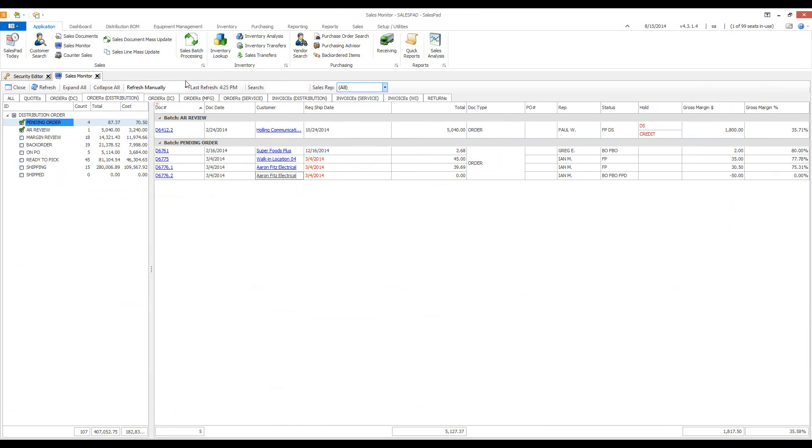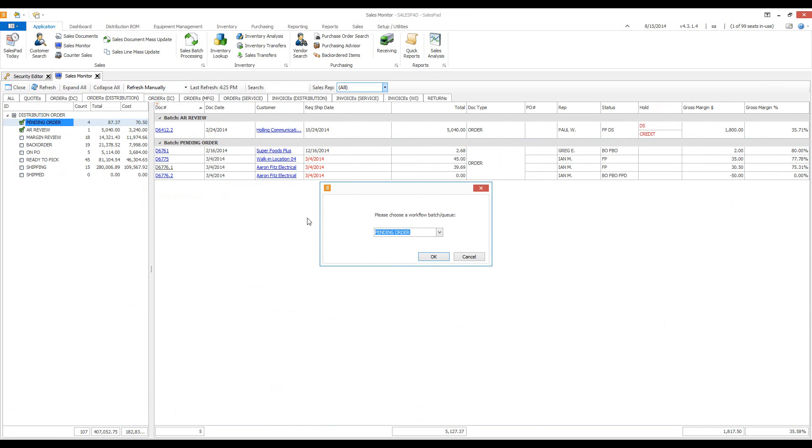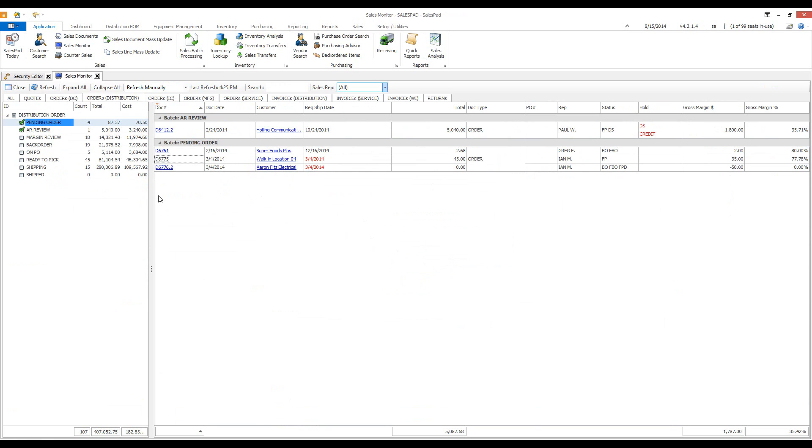You can also move a document to a new batch. If you right click, choose send to batch, it will let you choose the batch you want to move it to. I'm going to move this one to shipping. It's important to note that moving the document will not follow any workflow rules you have in place. It's simply moving it from one batch to another.